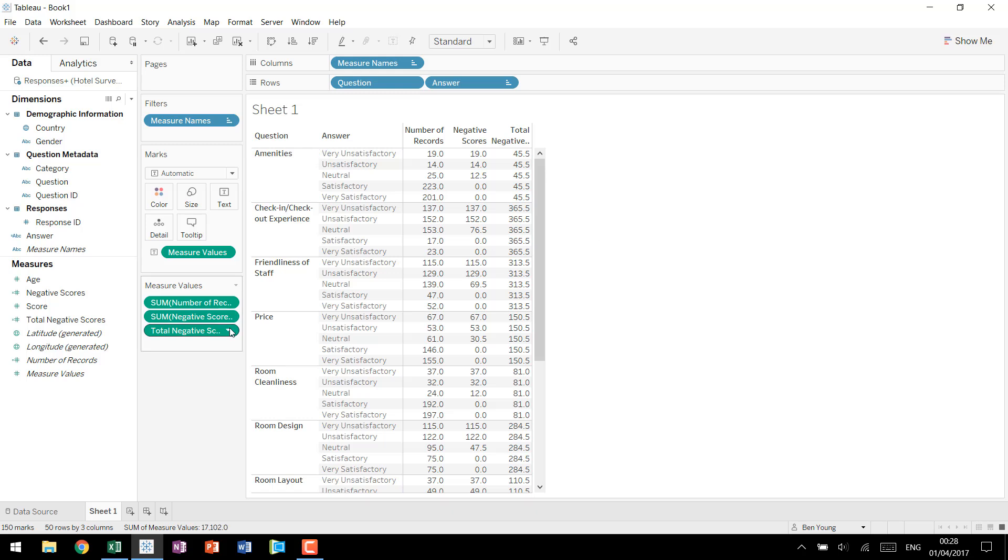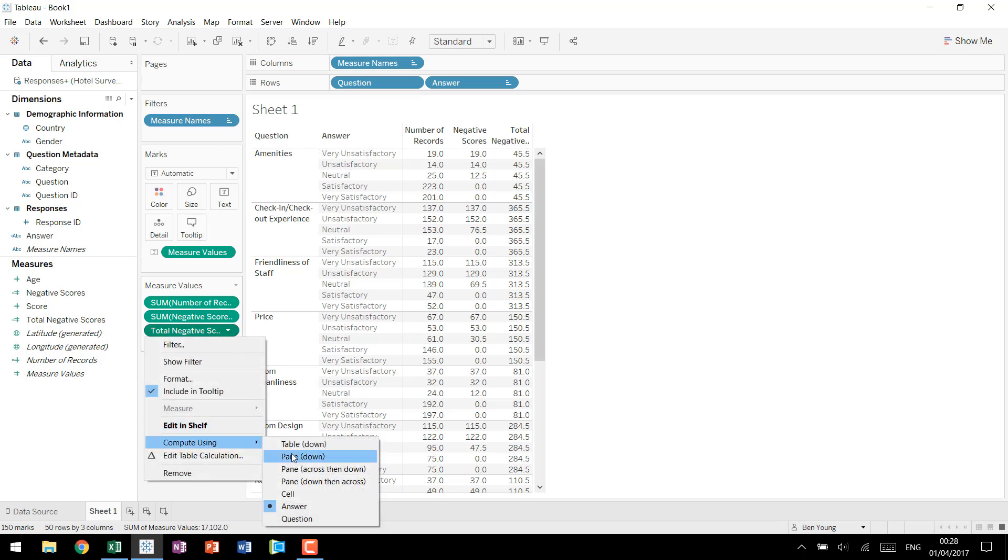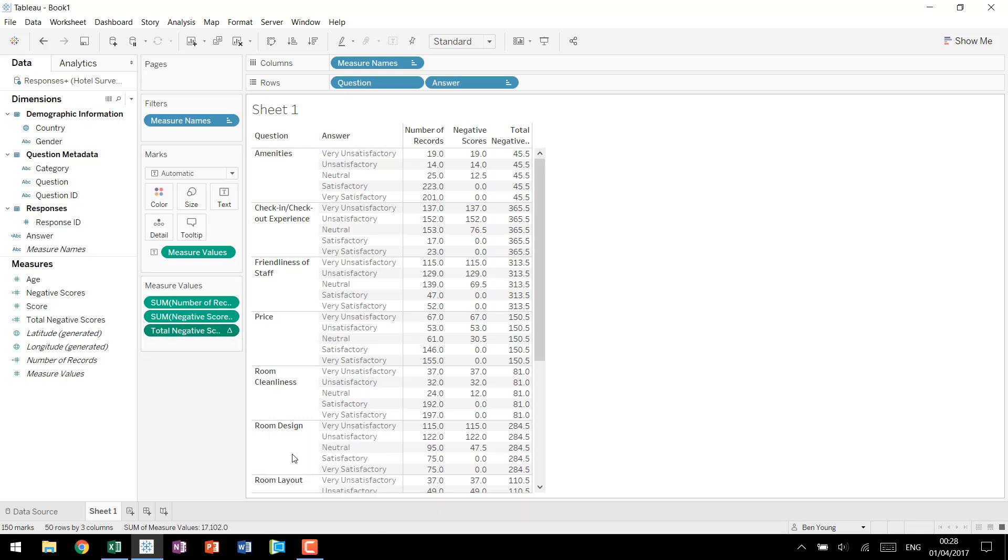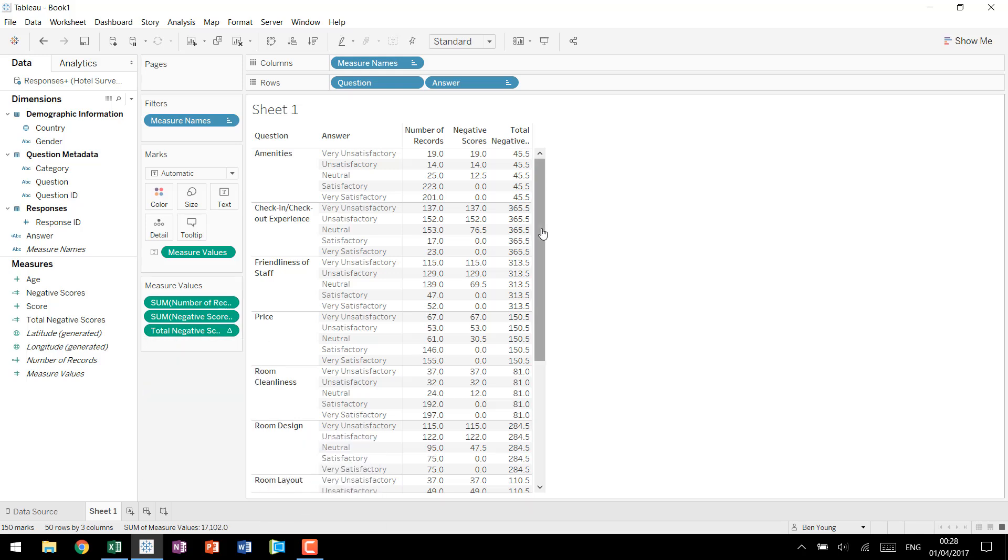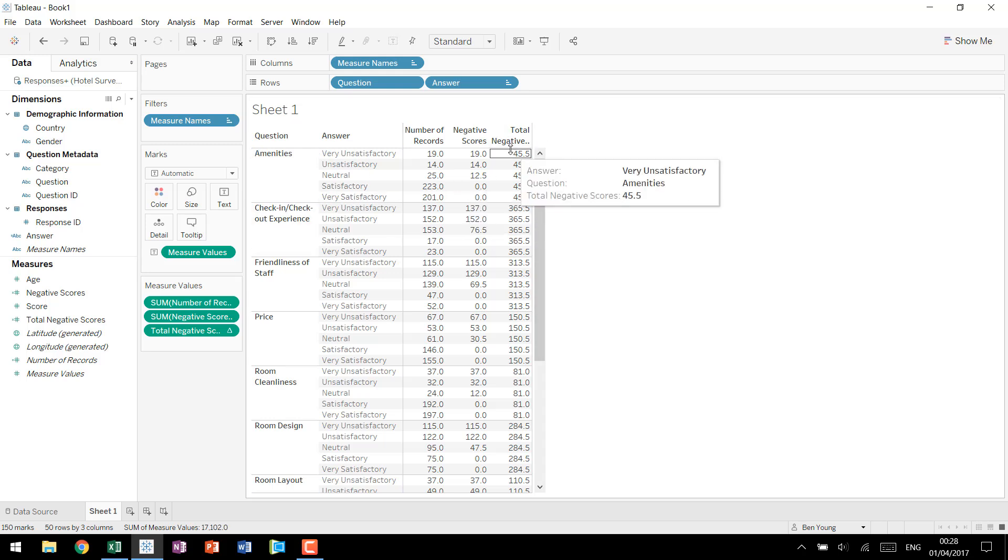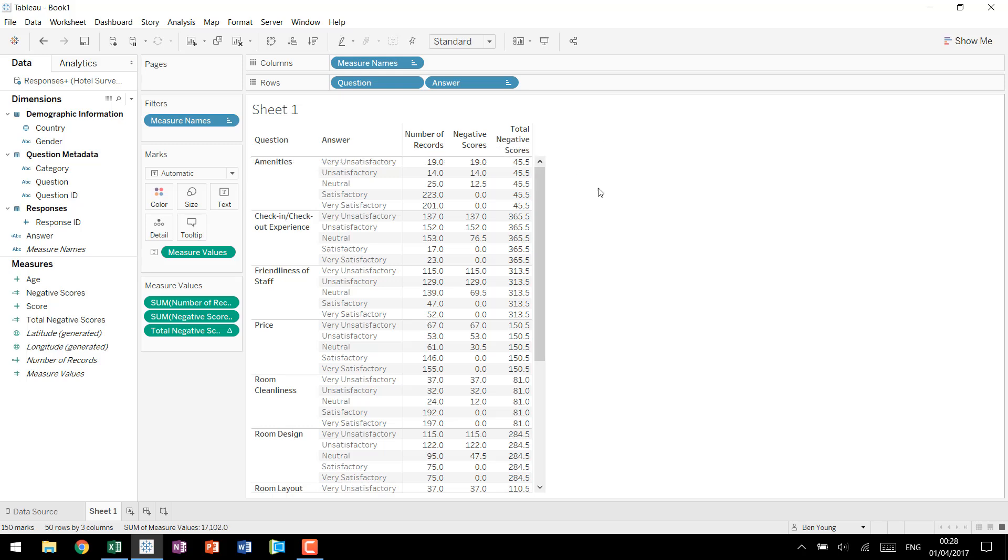You'll notice we could actually have this calculate coming over and compute using pane down and it gives us the exact same thing but in this case we want to keep it with the default that we set, we want to make sure that it stays on answer which is very important especially if the view ends up changing or if people add in different fields then it will adjust correctly and accordingly.